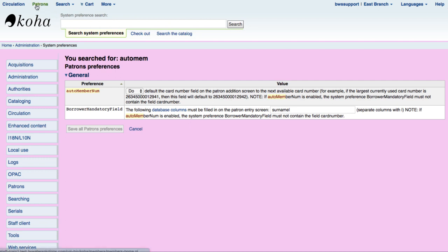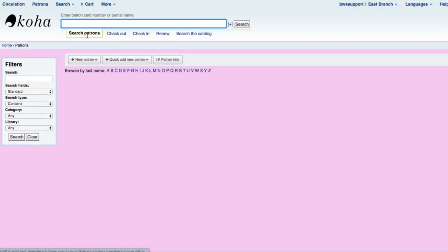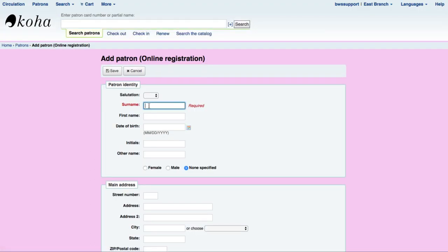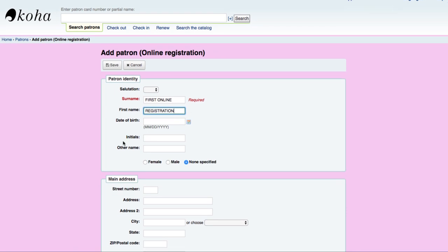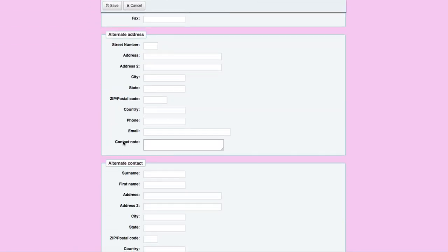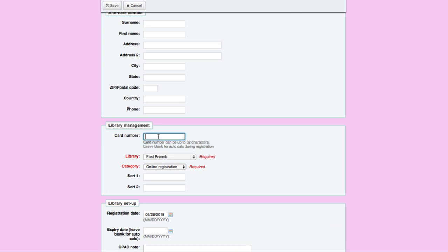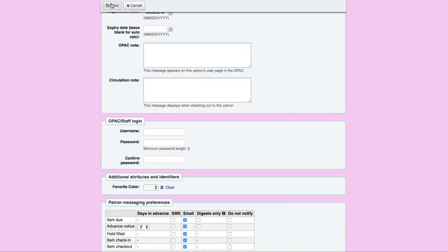To do that, I'm going over to my patrons. I'm going to add a new patron in the online registration category and I'm going to call this one 'first online registration.' I went ahead and found out what my highest library card number is, so I'm going to put in one that starts with nine — significantly higher numbers — and then 13 zeros, because we have 14-digit library cards. I'm going to choose 'online resources only' as my library. Everything else is good to go since this is just a placeholder in my card numbering system. I'll go ahead and save that.